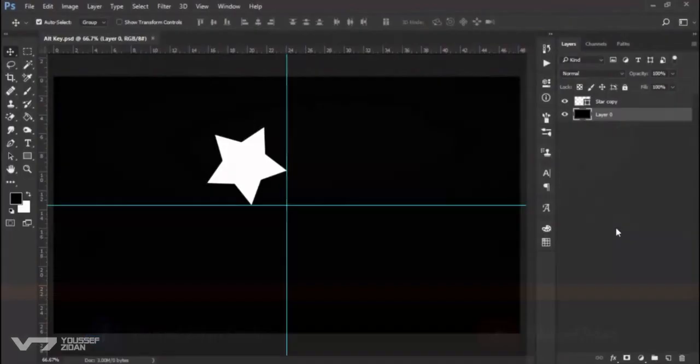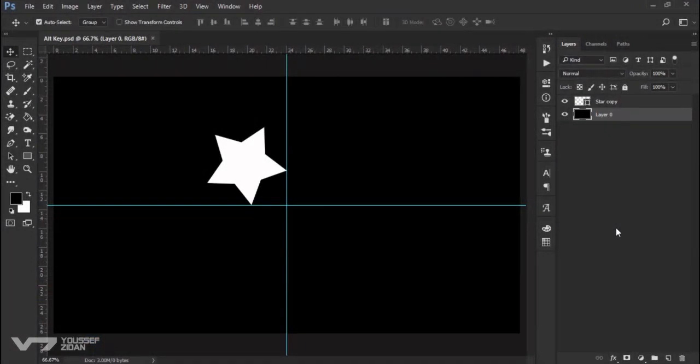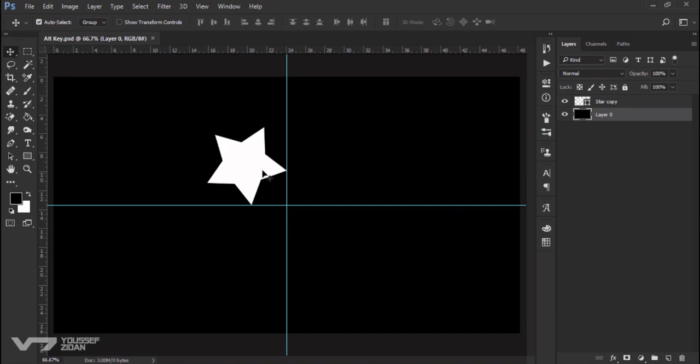In this video I will talk about the Alt key. Alt key is one of the most useful shortcuts in Photoshop. Alt most of the time is dedicated to cloning or copying. For example, when I use the move tool and I want to copy this star, I can simply press and hold Alt.